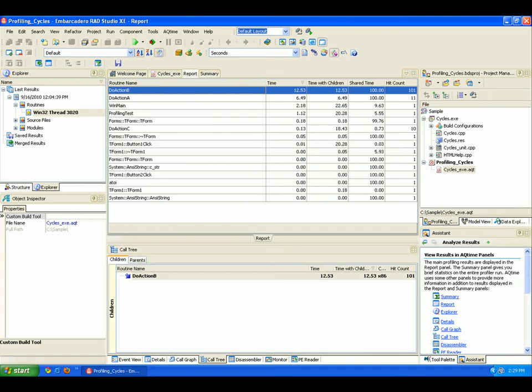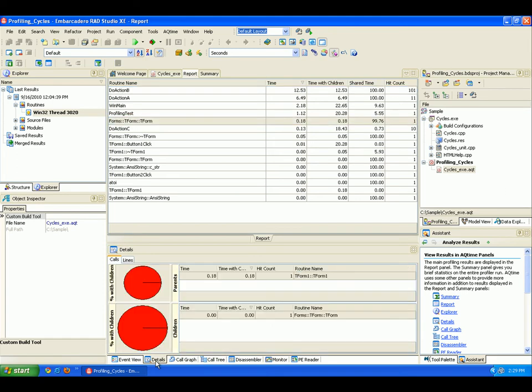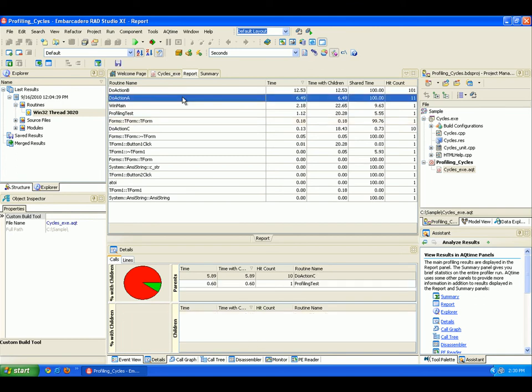Other AQtime panels display additional profiling results. For example, when you select an entry in the Report panel, the Details panel displays information about that particular entry. For example, we can see what routines call this particular routine, and if this routine has any child routines that it calls itself.